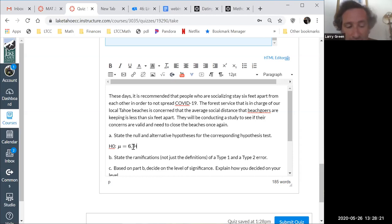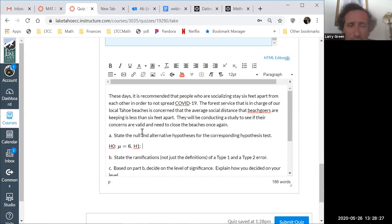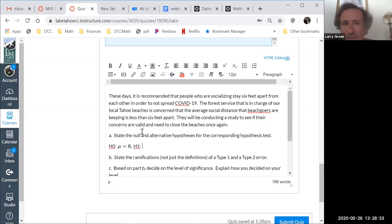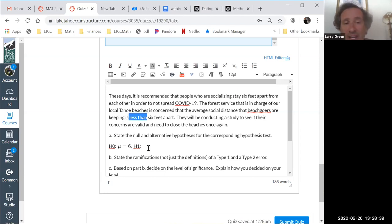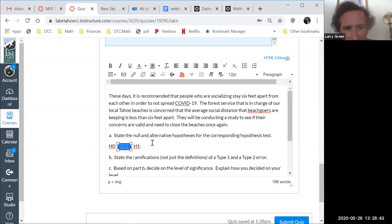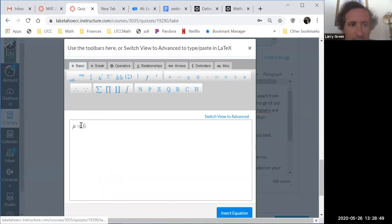Now we need to find H1, and this has to do with the keywords that tell us what the inequality is for H1. They're in the question: 'less than.' So that means we're going to use the less-than sign. I'll copy this, paste it here, and then change that equals to a less-than.